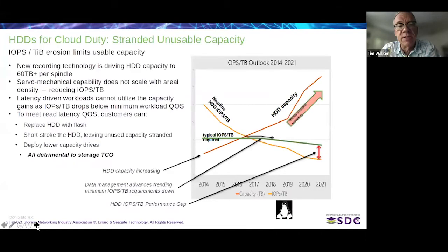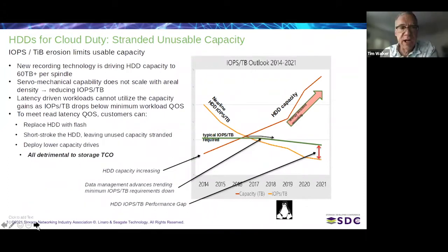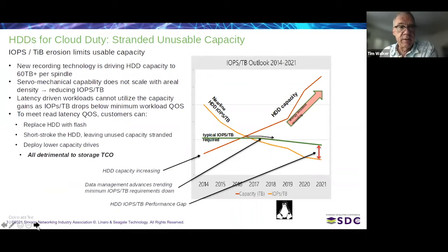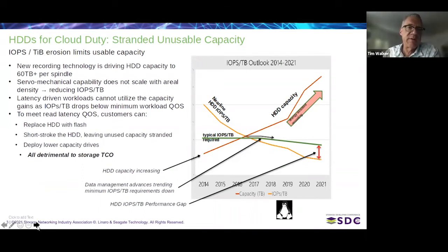Multi-Actuator Drives are a fairly new technology for hard drives. We need these because of the increase in capacity that hard drive technology has been driving the last few years, and what's coming with the energy-assisted recording techniques that companies are starting to field. Capacity per platter and capacity per drive has really been increasing over the last few years. However, the fundamental servomechanical performance of the drive has not.